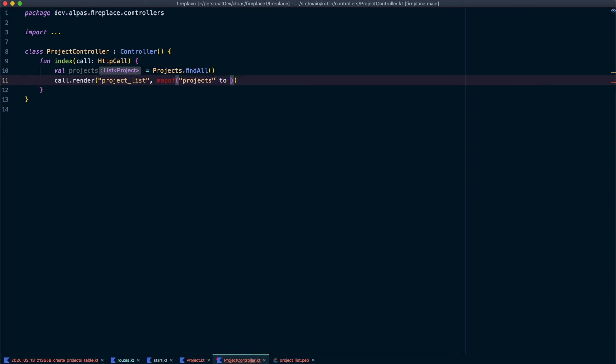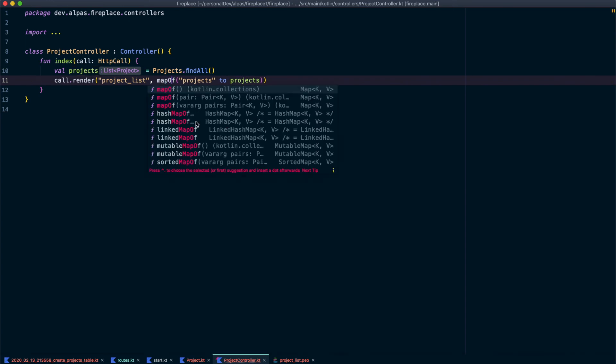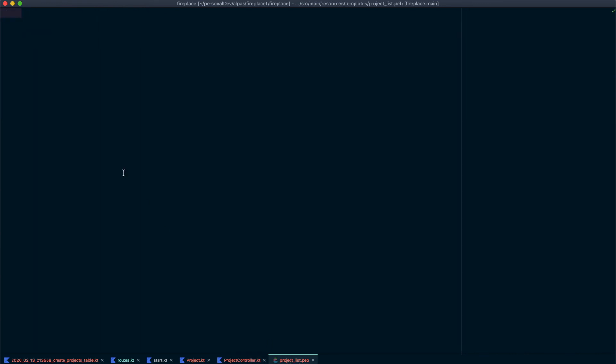And we're going to call it projects. And then to projects. So this project refers to the variable name we picked here. Looks like I have a typo in there of course. Okay so now we're going to pass projects to the template.